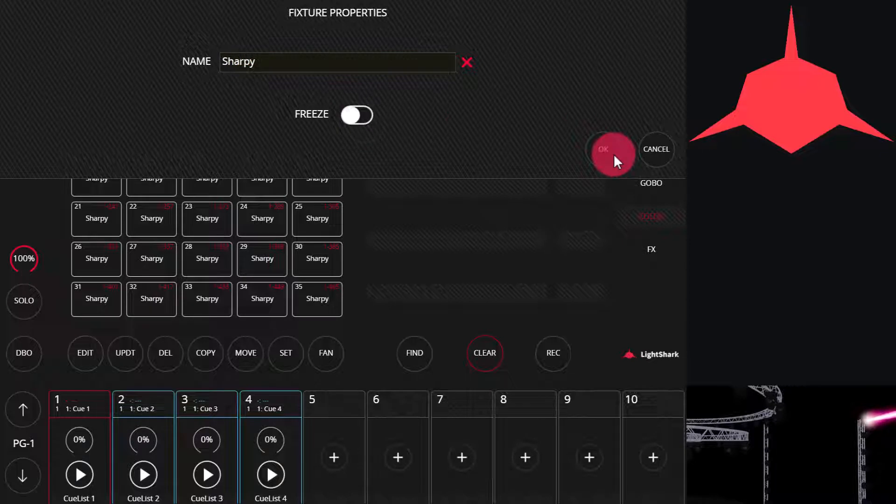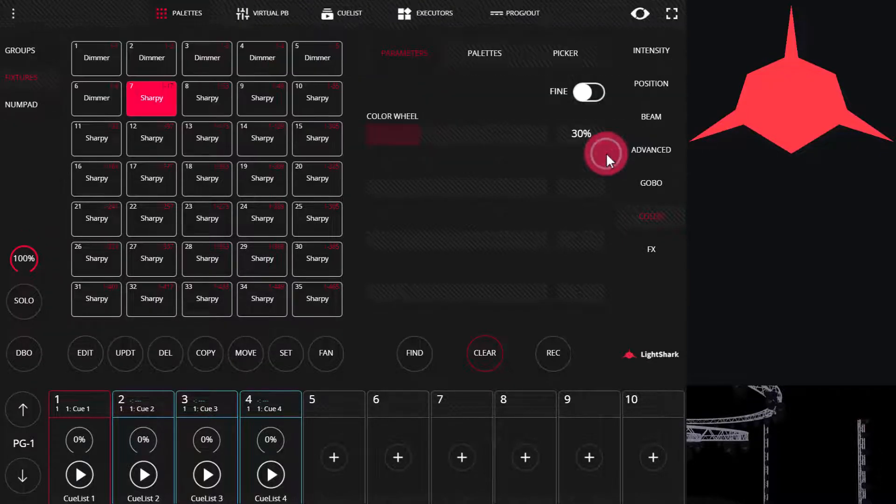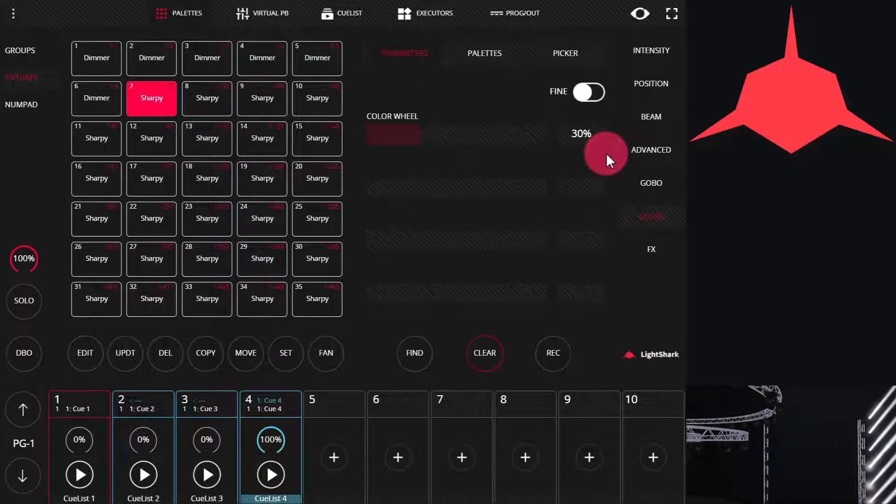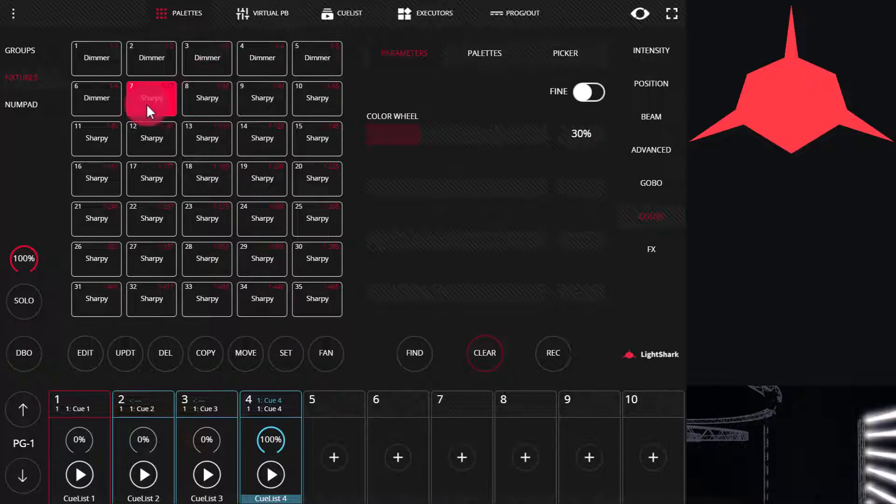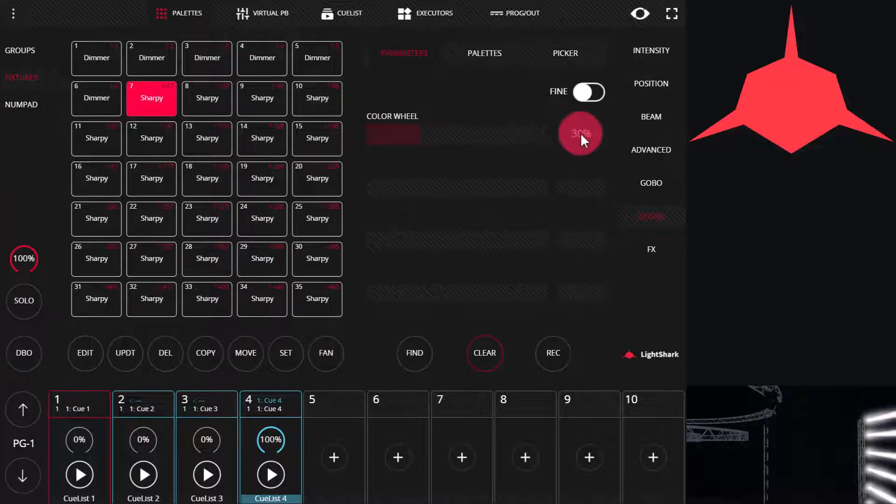In the console, we've shut it off. We'll unfreeze it and now we have control again. Freeze works not only for whole fixtures but also for individual channels.